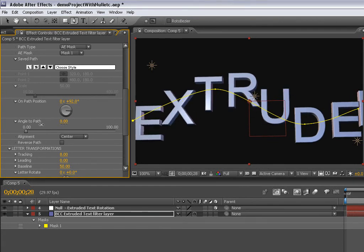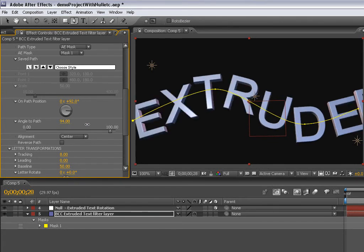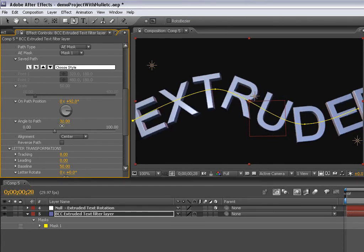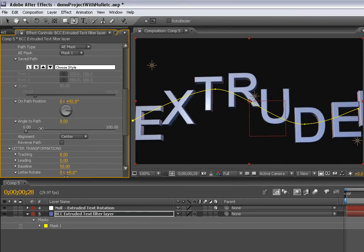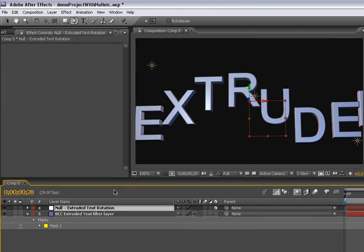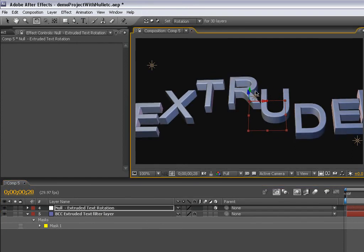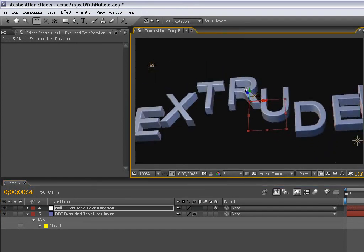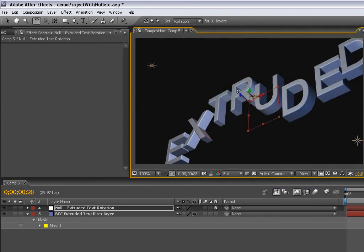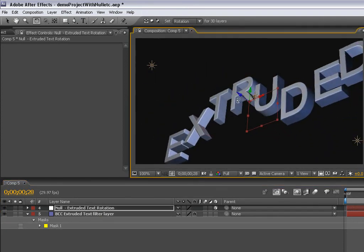This is an angle to path parameter that is useful as well. So again, we're able to use the AE mask to lay out these text characters on a path.